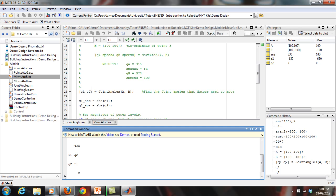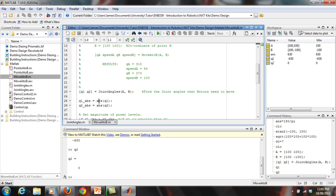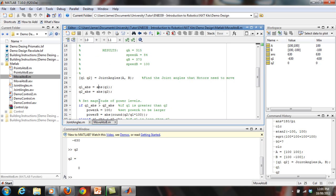So the first thing I do is call the joint angles function, and then what I do is I set up another variable called Q1 absolute and Q2 absolute, just taking the absolute values of Q1 and Q2. This is just to make it a little bit easier for the code to read and manage, and just for when I'm looking at the power and setting the magnitudes.